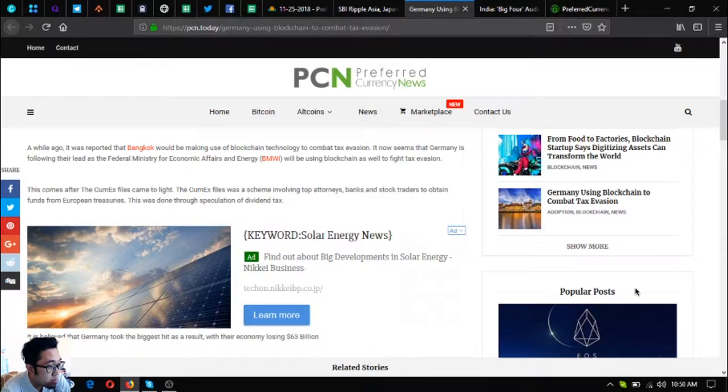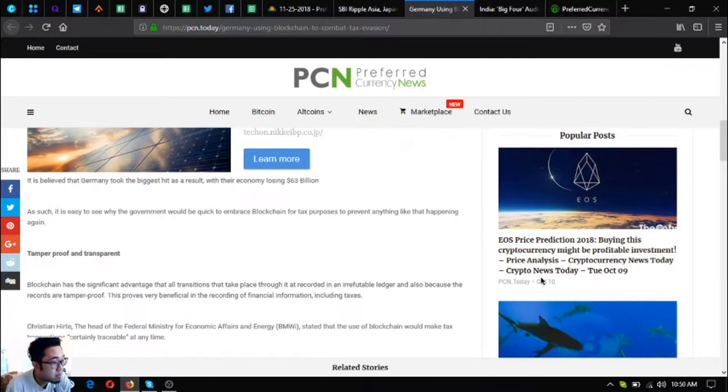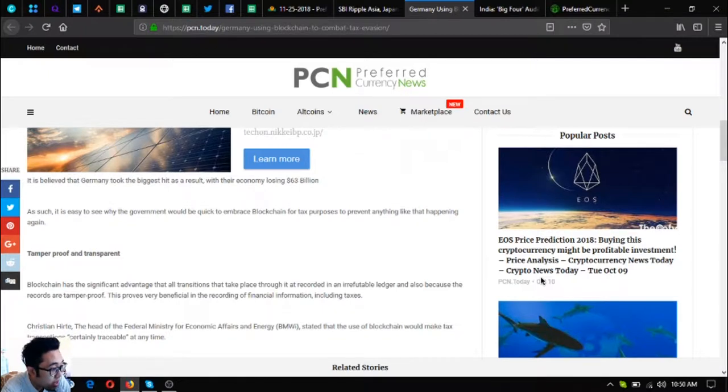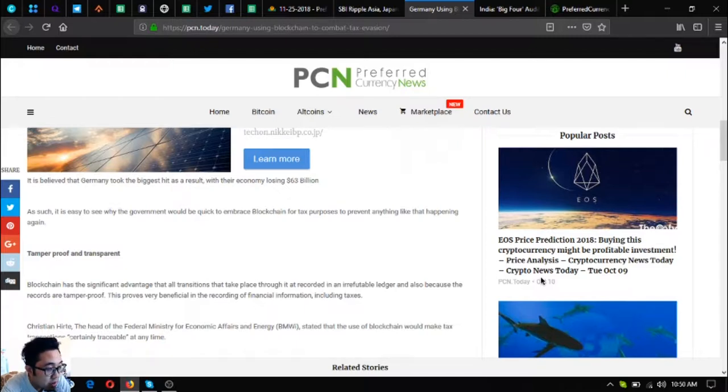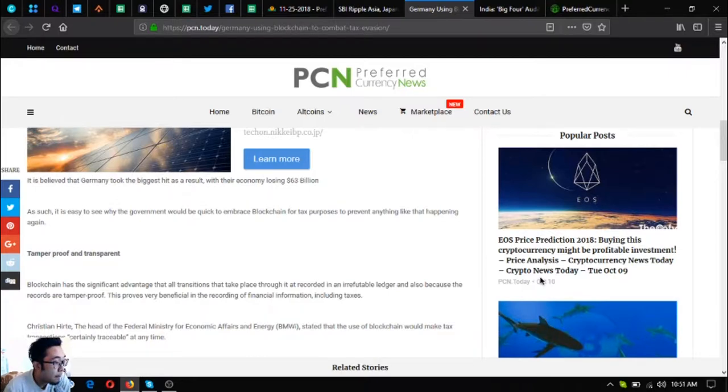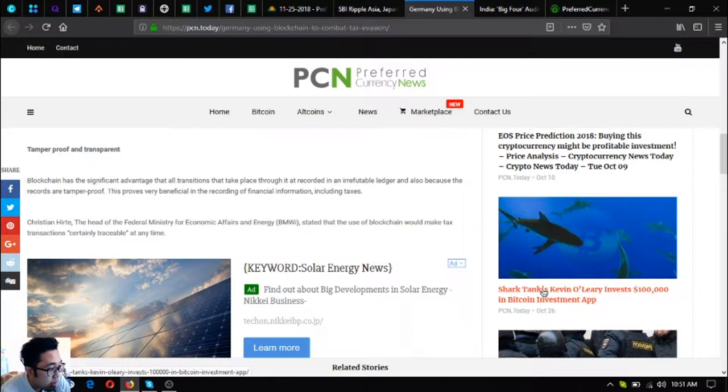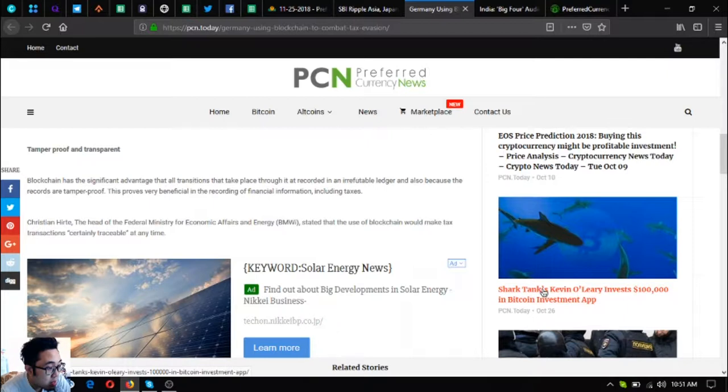The CumEx Files was a scheme involving top attorneys, banks, and stock traders to obtain funds from European treasuries. This was done through speculation of dividend tax. It is believed that Germany took the biggest hit as a result, with their economy losing 63 billion dollars. As such, it is easy to see why the government would be quick to embrace blockchain for tax purposes to prevent anything like that happening again.